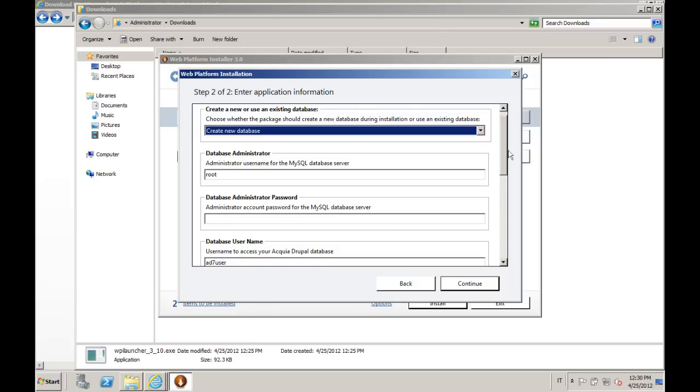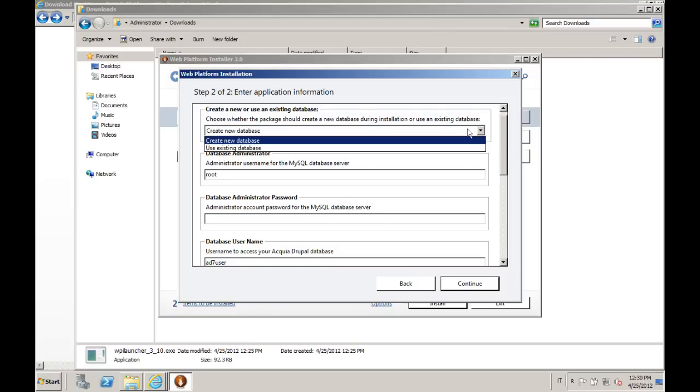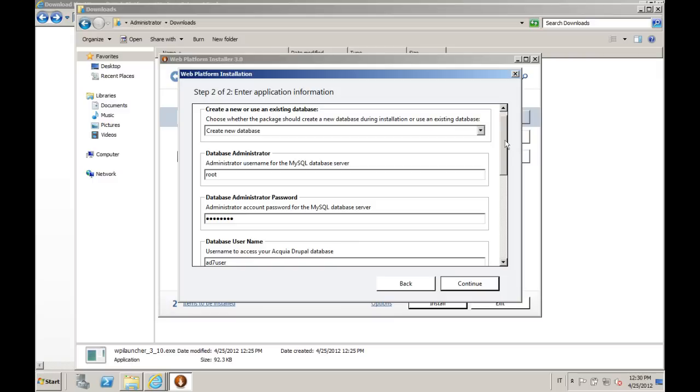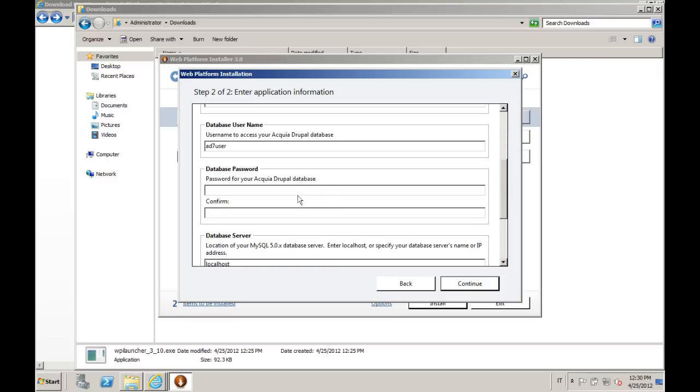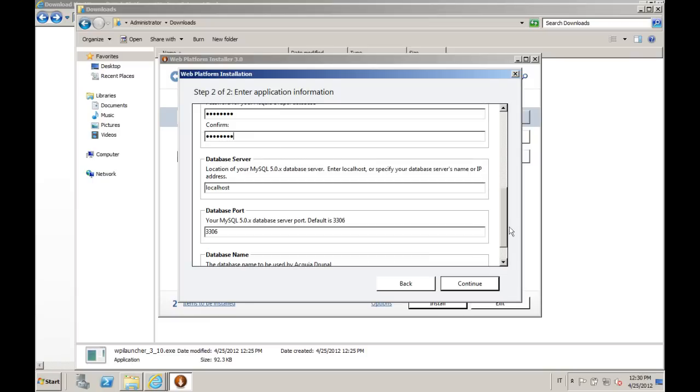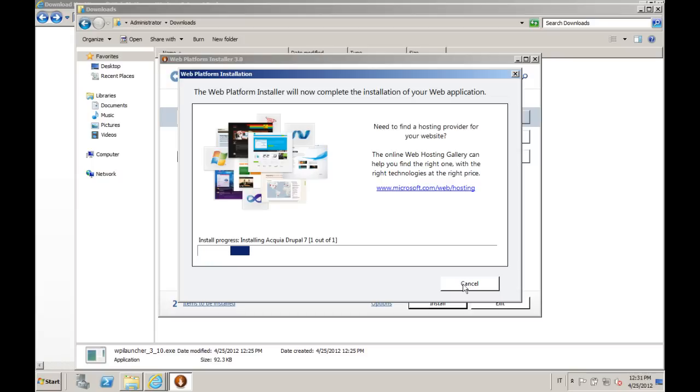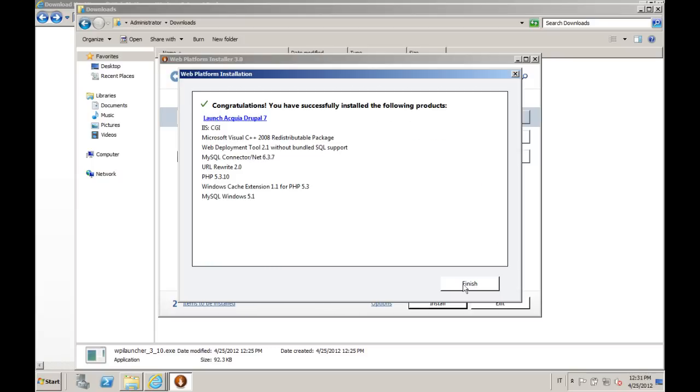Now it's time for some database configuration. We can create a database or use an existing one. In this case, we will just let WebPI do all the work for us. So we are just adding the password for root in MySQL, a database password. And if you want, you can change the database username and of course also the database parameters like location, database port, and database name. All right, here we go. Time for installing also our Drupal setup, and it's finished.